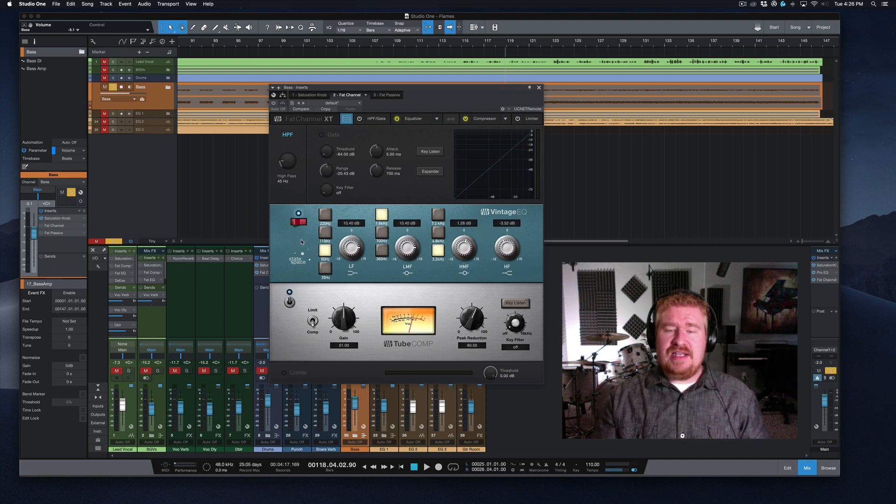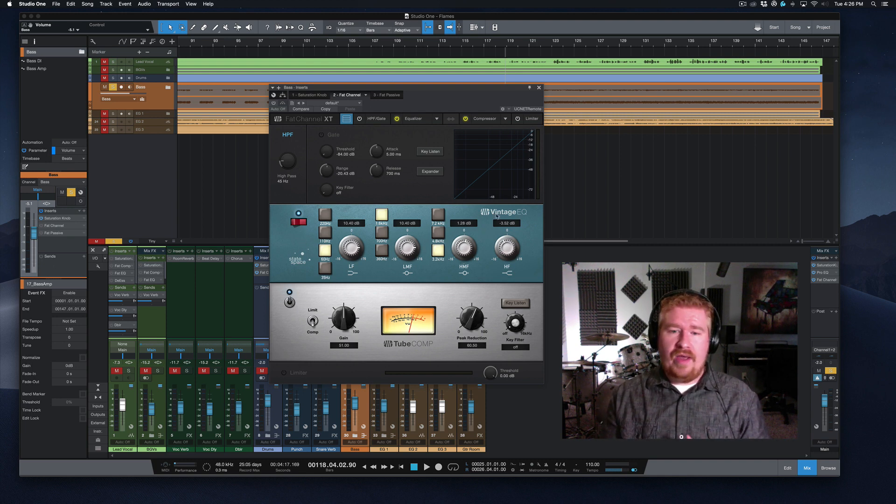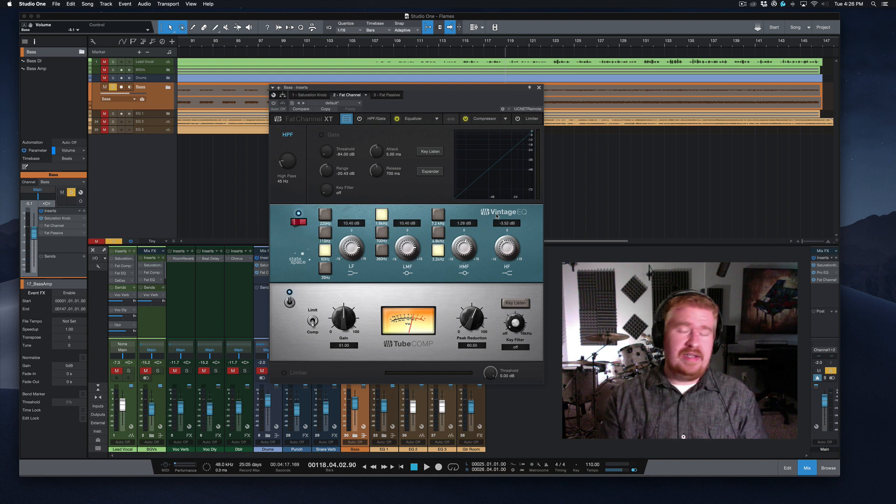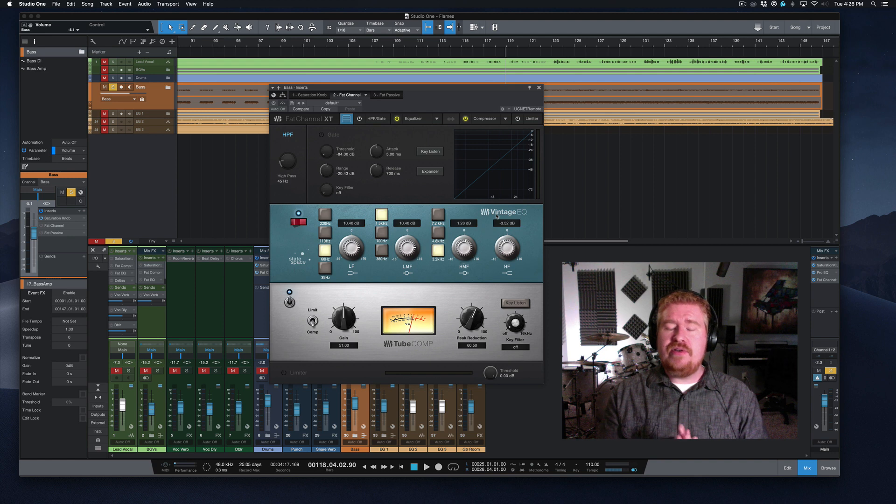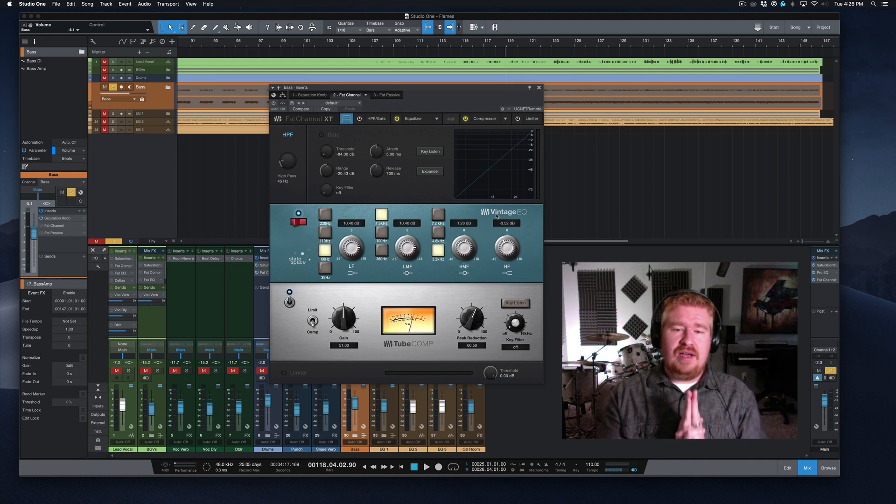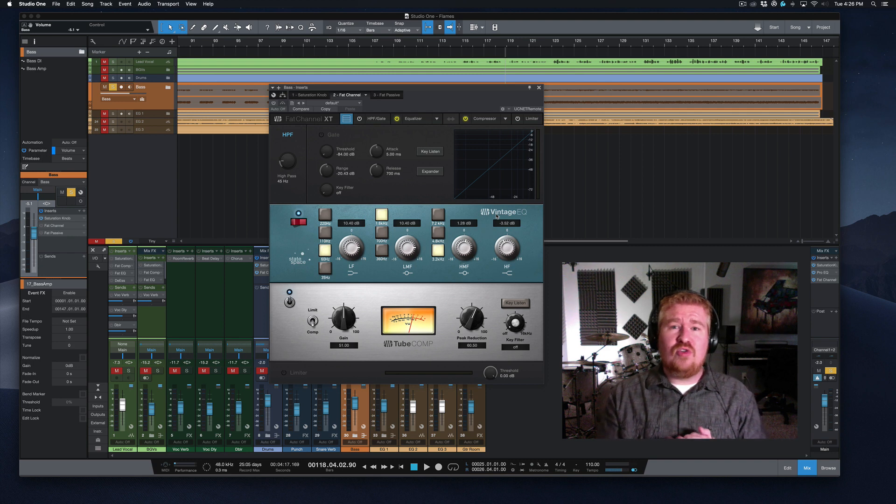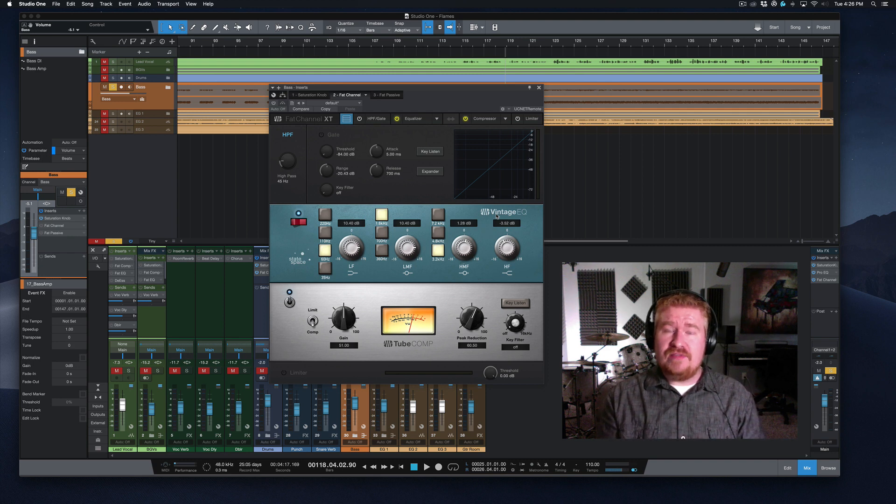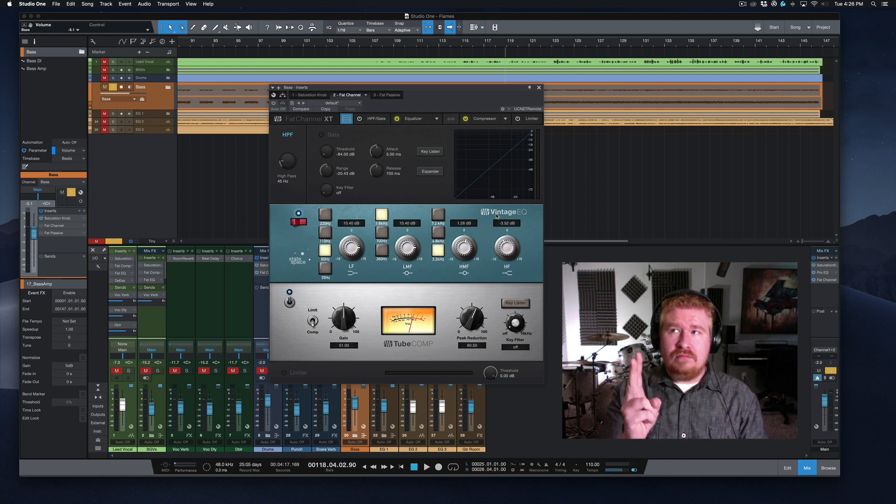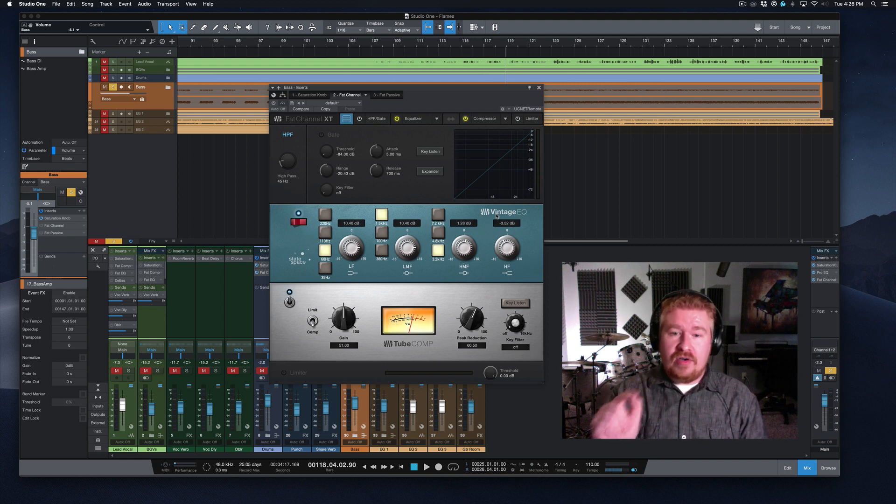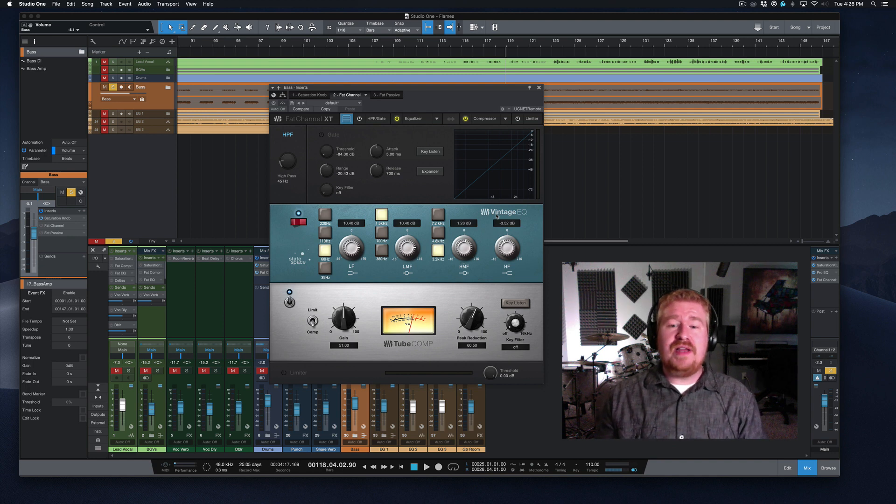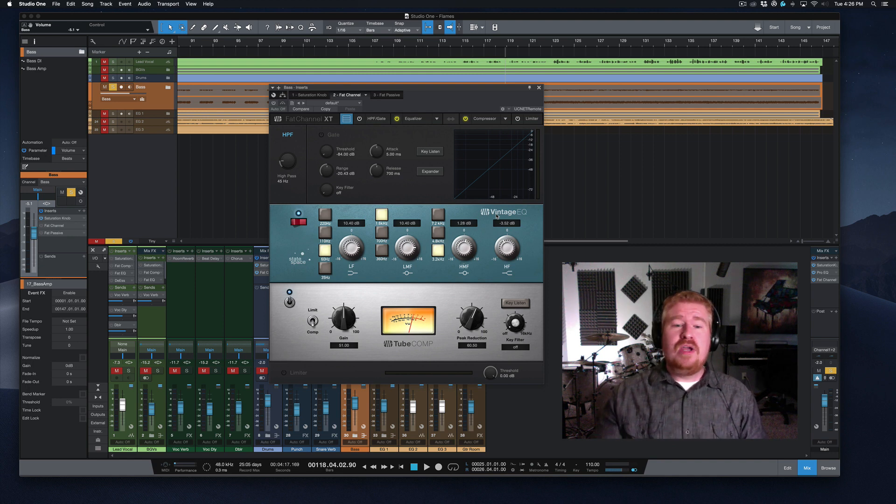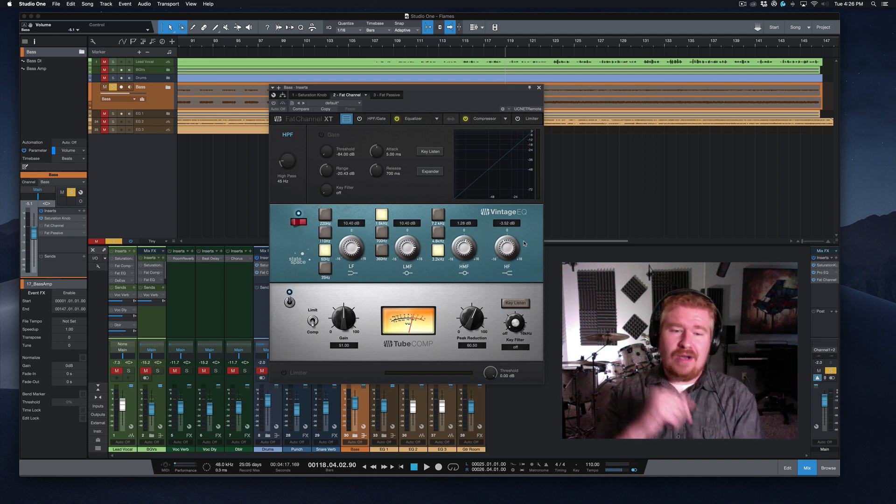Next up is this EQ, the vintage EQ. If you've ever used or looked at any of the waves plugins, slate digital, Apollo, universal audio Apollo plugins, you know that this is a recreation of the Neve EQ. And if you've ever used any of those, you know that this EQ is incredibly aggressive. So if you know that, you're looking at these settings and you're thinking I have lost my mind. You know that these are drastic, drastic moves, but let's talk about what we're doing here.